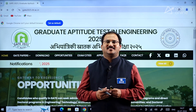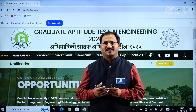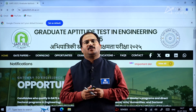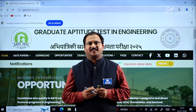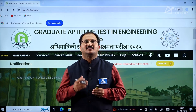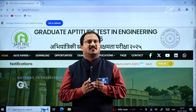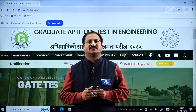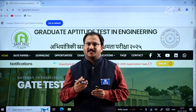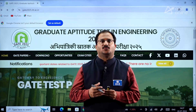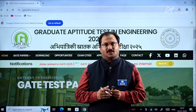Hi everybody, welcome to ACE Engineering Academy and ACE Online. I am here to give you important information related to the GATE 2025 examination — specifically the examination fee details and the online portal opening and closing dates.